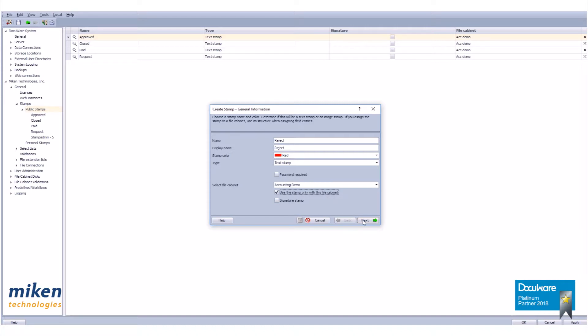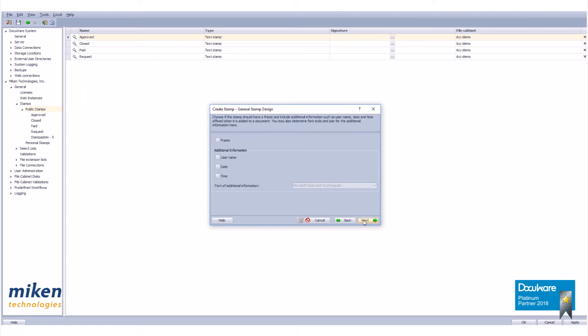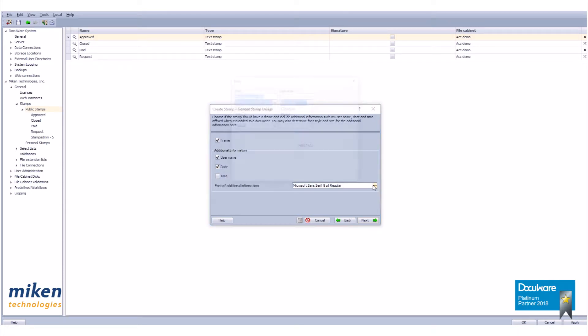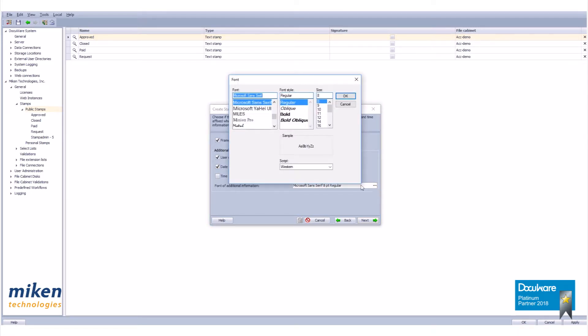I'm not using a signature so click next. I want to include a frame around the stamp. I want to include the user name and the date. If you want to modify your font click on that button there. Here are your font options, your font styles and your size.